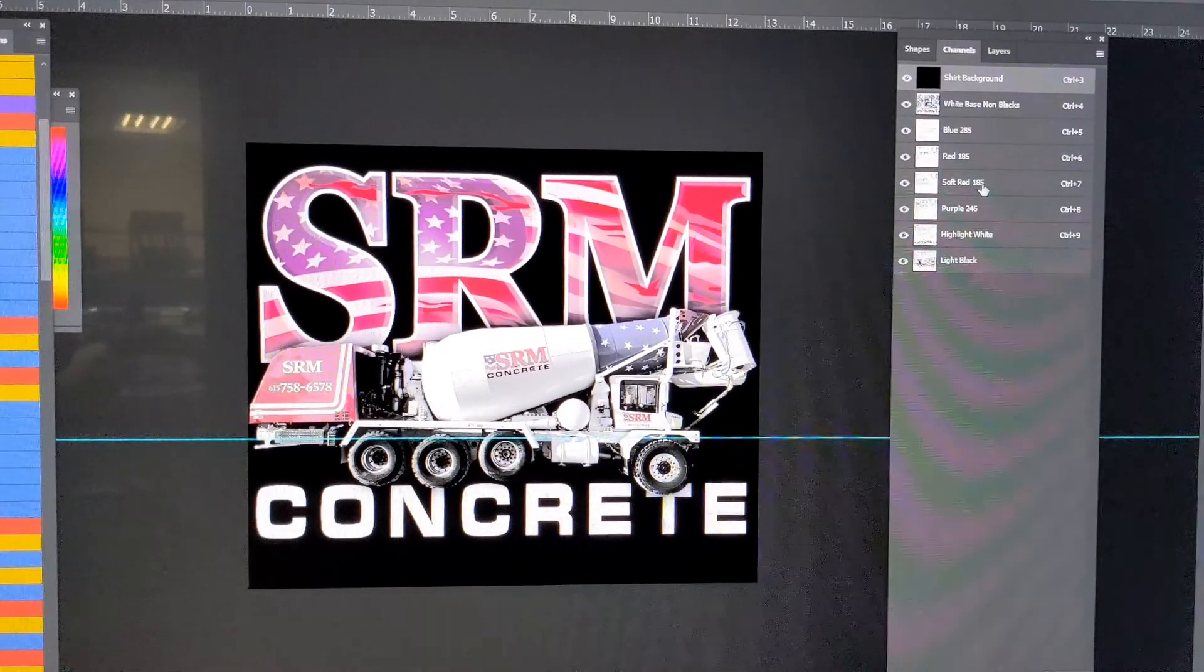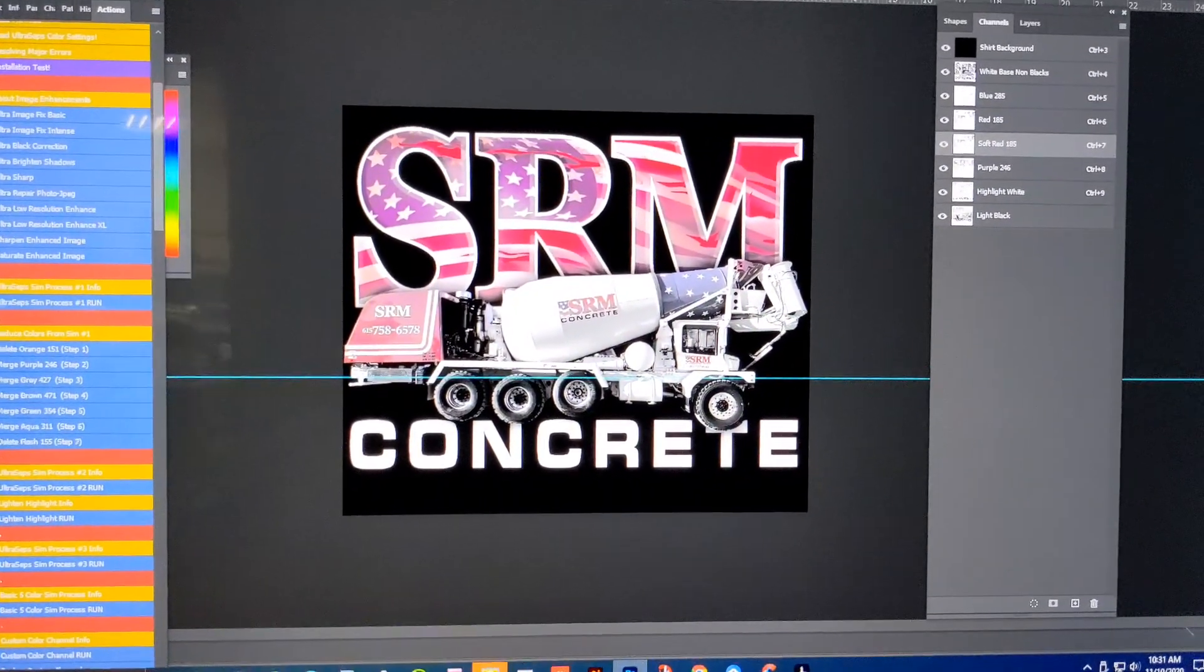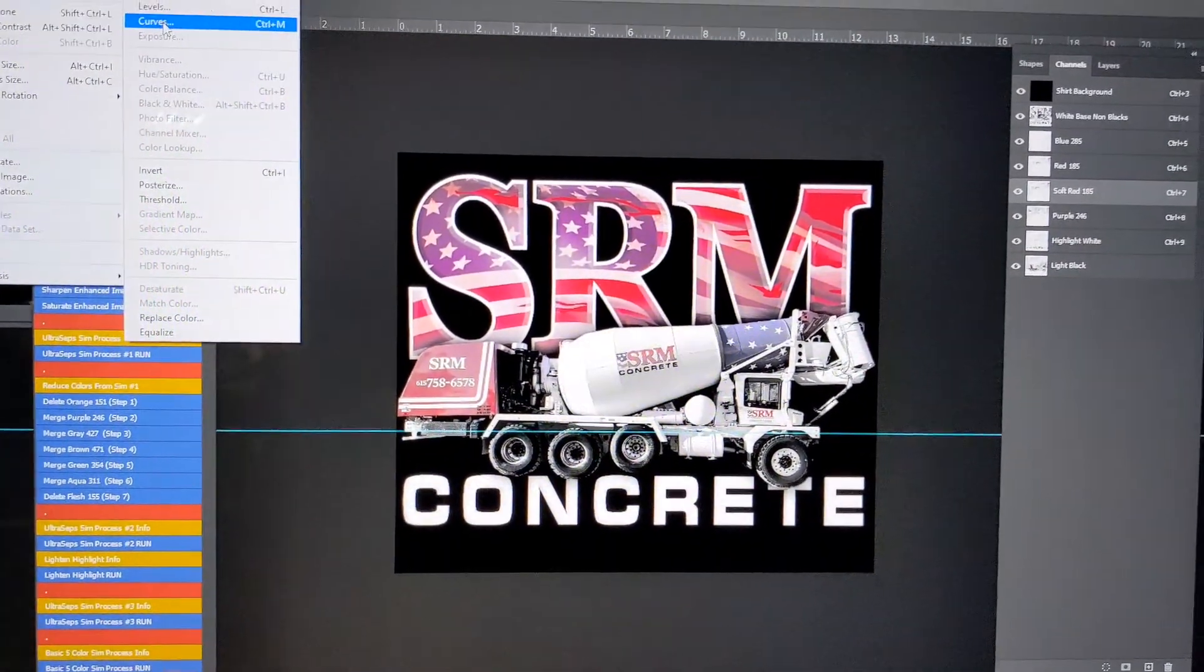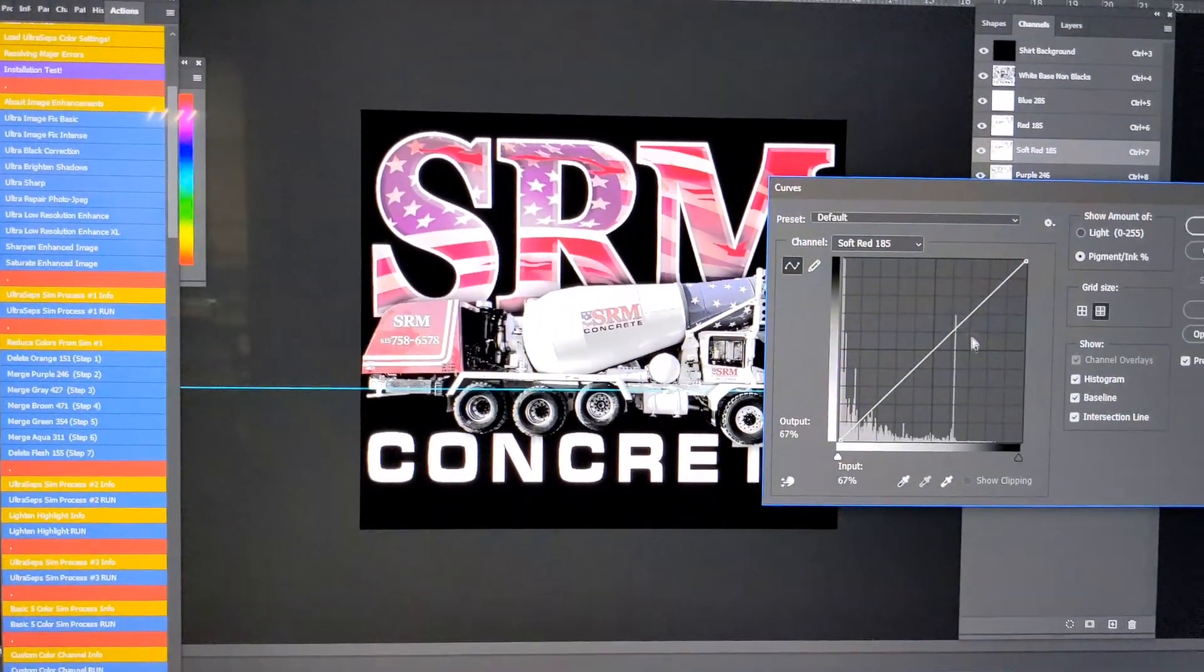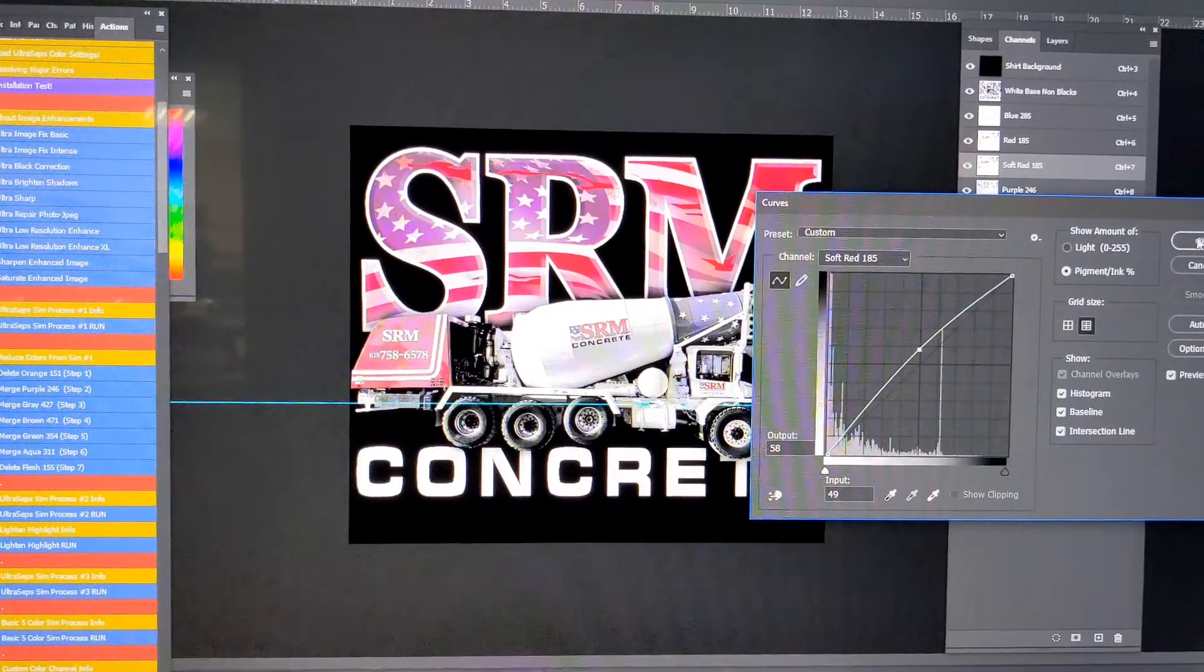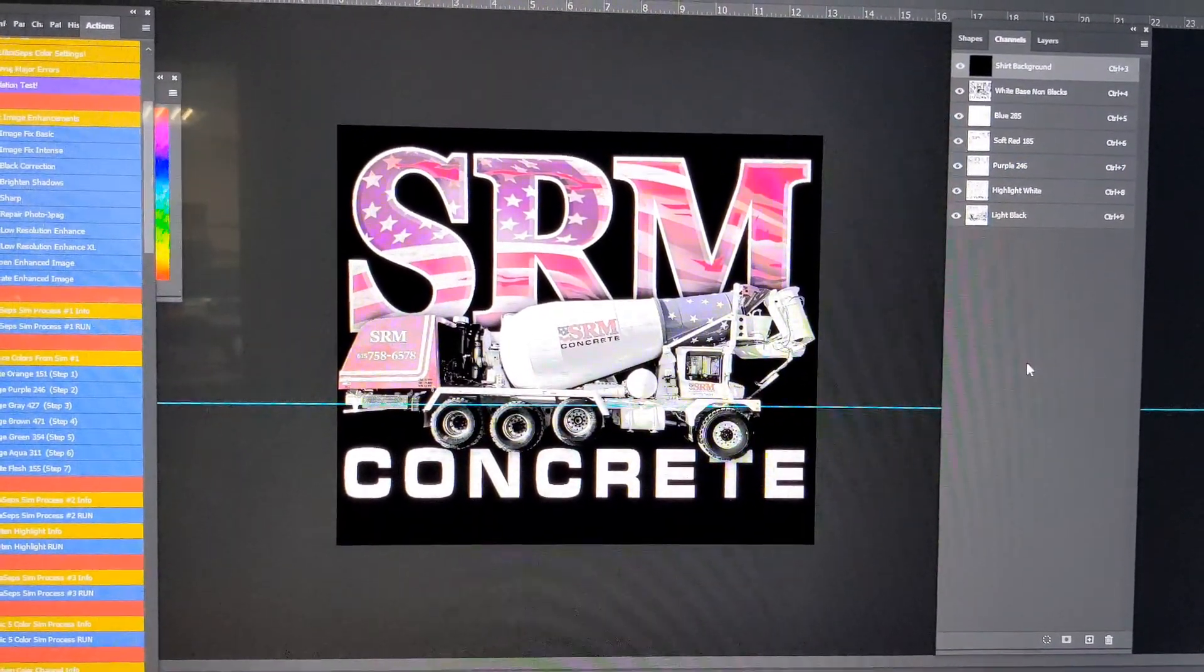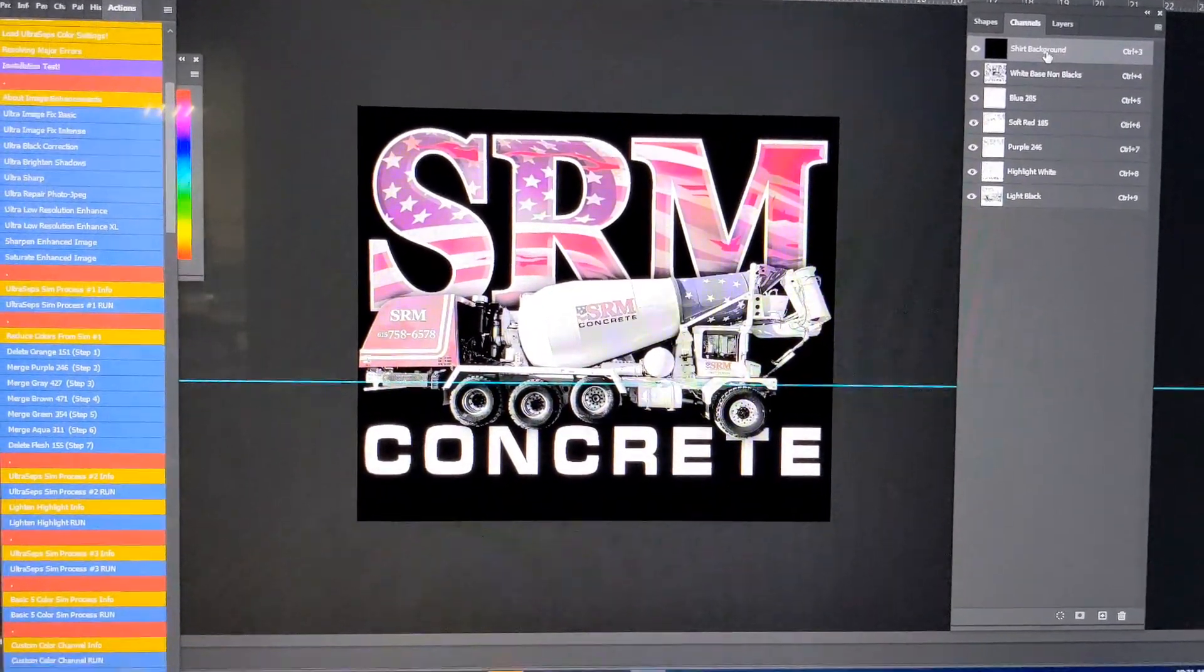Any other adjustments, I will do inside of the curve channel under adjustments, and you can learn this in Ultraseps. So, let's say I want the red to be a little bit more predominant. I'm going to adjust the curve. We're going to get rid of the other red. So, now I'm ready to do the separations.